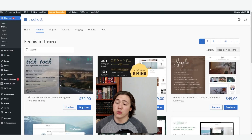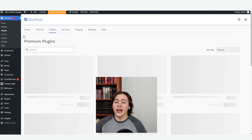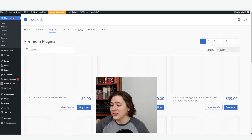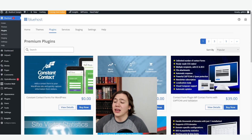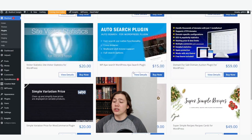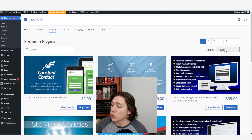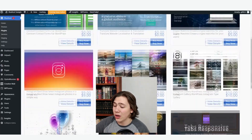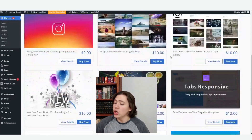Moving on to the plugins tab — as you can see, it just has extra Bluehost plugins which you can use, like contact forms and website translation services. There are a bunch of varying prices here. If you want to see all the free ones, you can go price low to high, and here are the free ones and the cheaper ones.